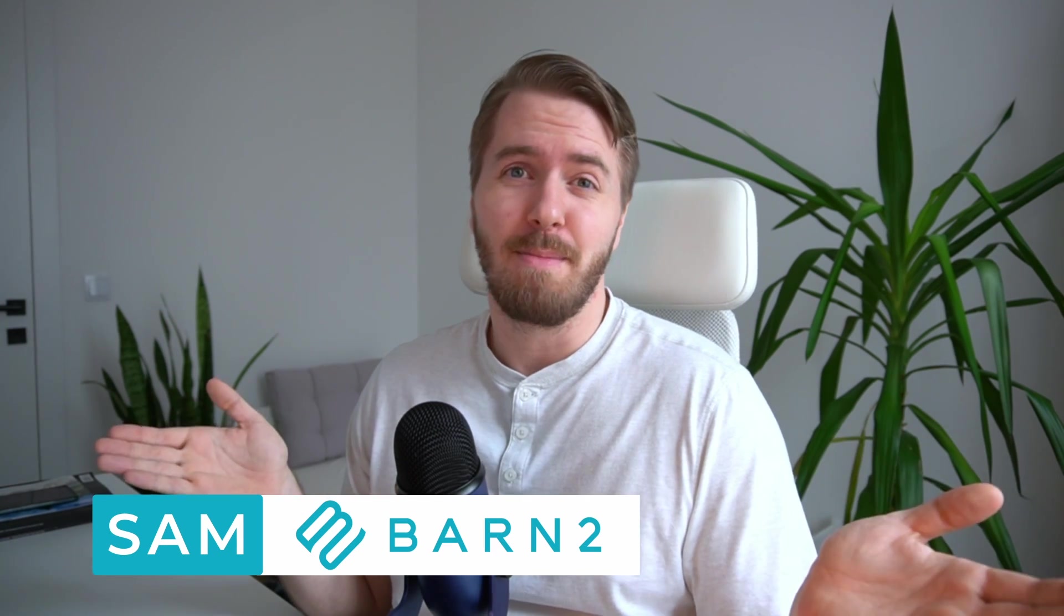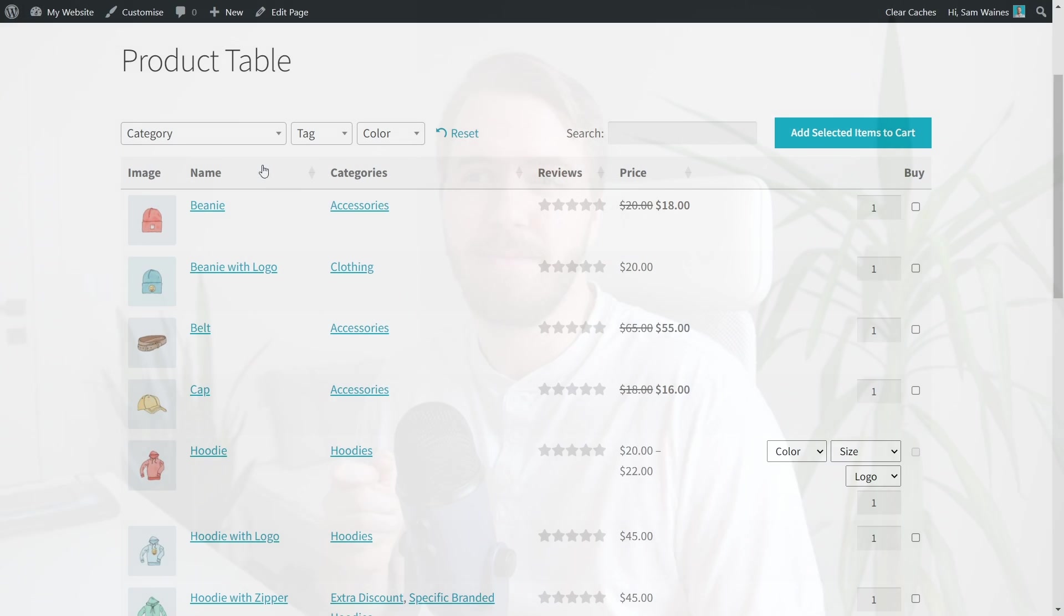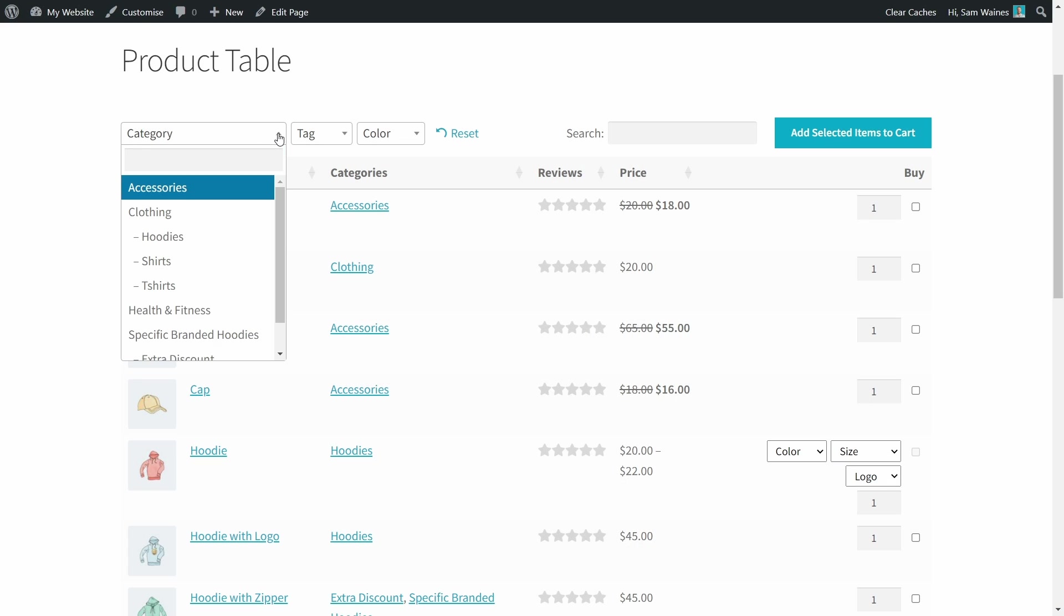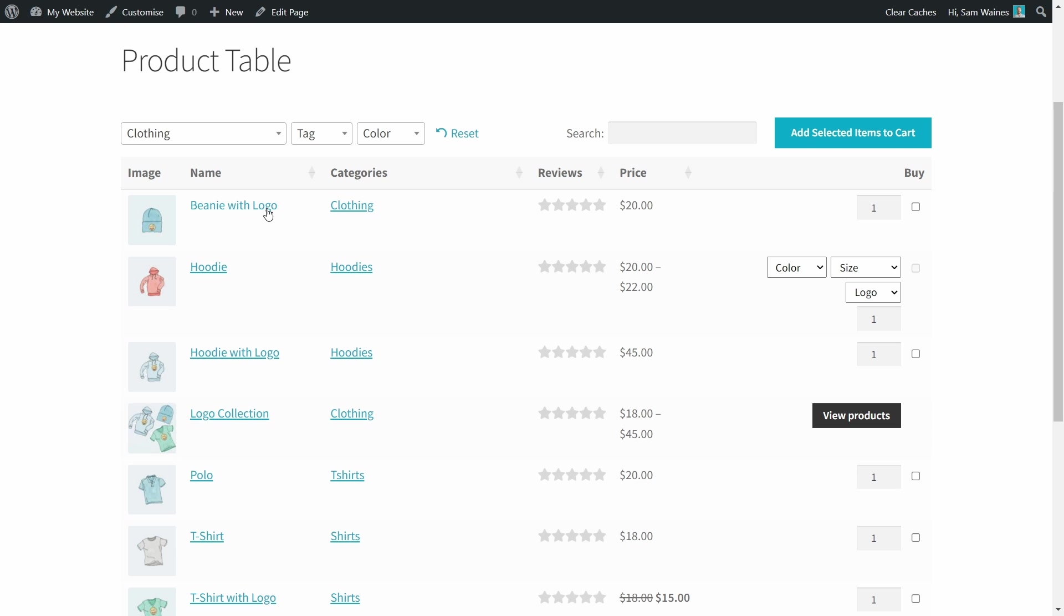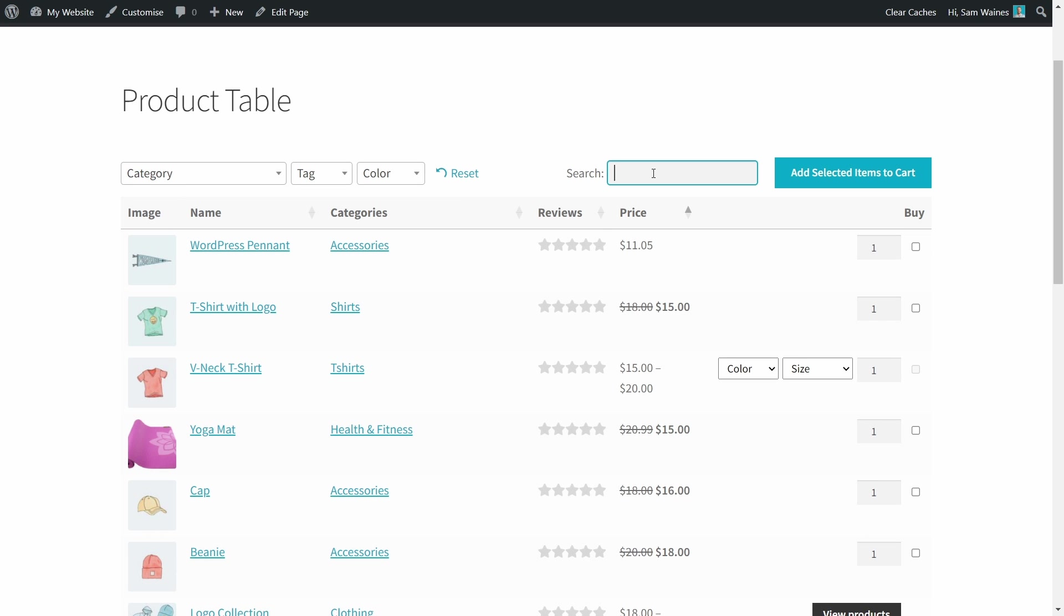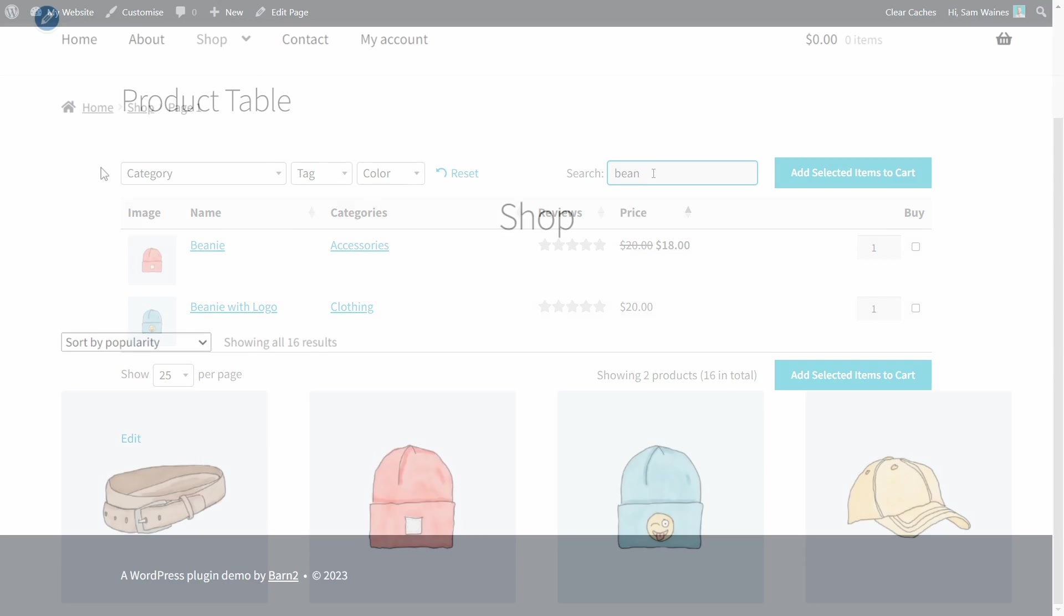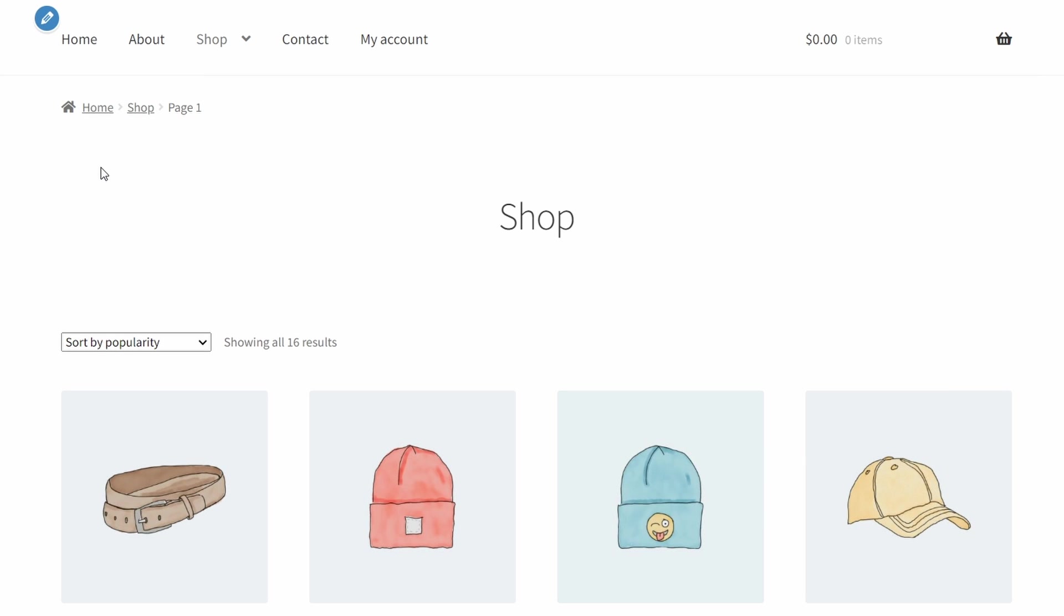Let's face it, the basic product sorting options in WooCommerce kind of suck. And if you're here, you're probably looking for a better way to organize your products on your shop page. In a moment, I'll show you how to set up a product table using one of our plugins that allows you to sort products in any way you like, and includes extra filter and search options.